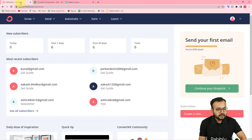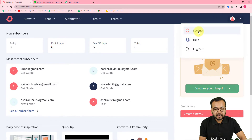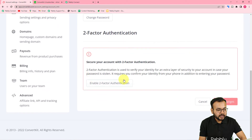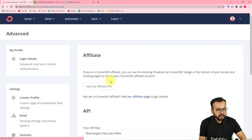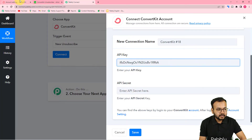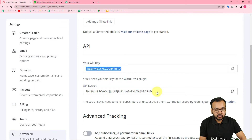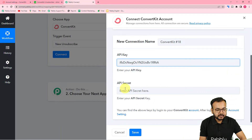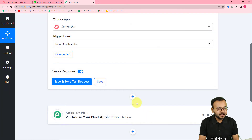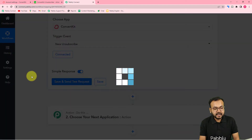Log in to your ConvertKit account — you'll find these two keys in the account settings. Under the settings page, scroll down and on the bottom left-hand side you'll find the 'Advanced' tab. Click on 'Advanced' and you'll find the API key — copy it and paste it in the API key field. Then click 'Show' on the API secret, copy that key and paste it in the secret field. Click 'Save' and you'll be connected with ConvertKit.